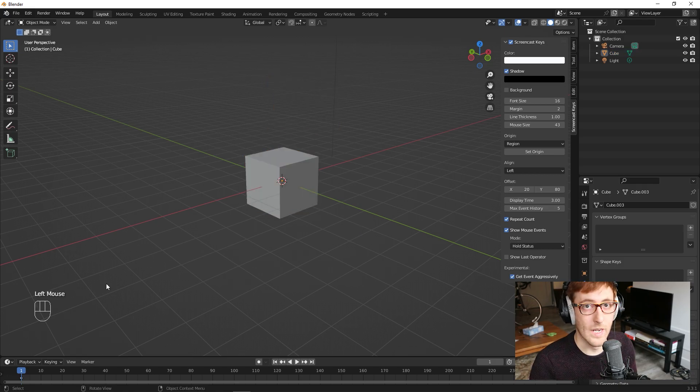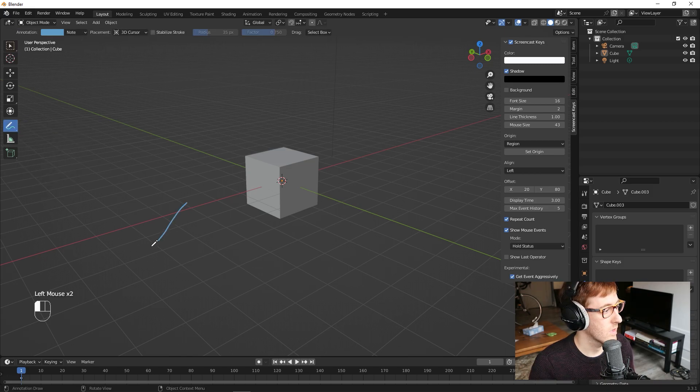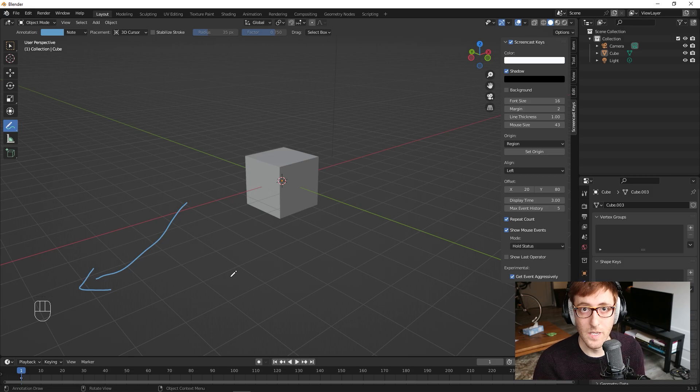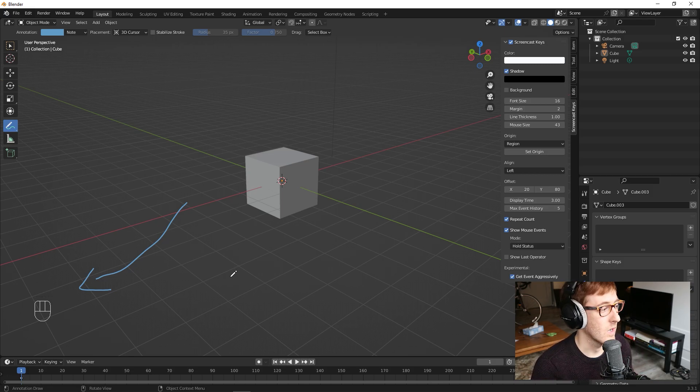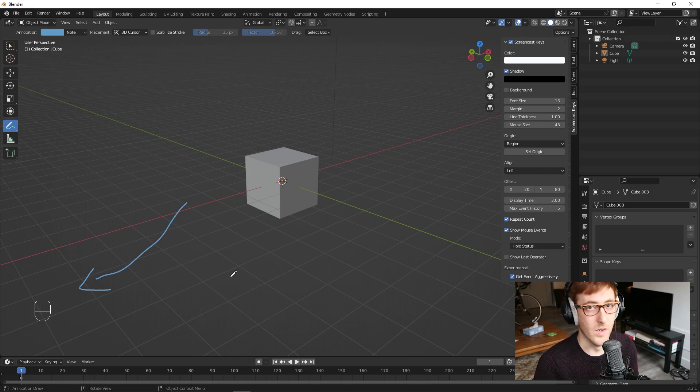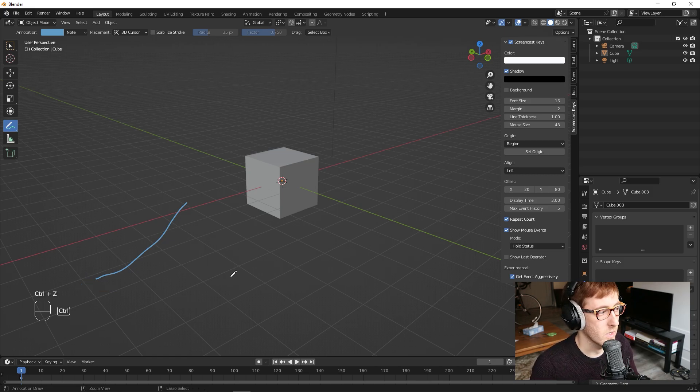And by the way, I have screencast keys turned on in the bottom left-hand corner so that you can see what keys I'm pressing as we go along. That way, if I forget to say something or I'm moving too quickly, you can follow along and pause the video and see exactly what keys I'm pressing in order to do which actions.